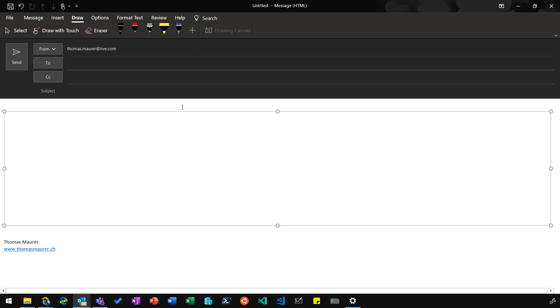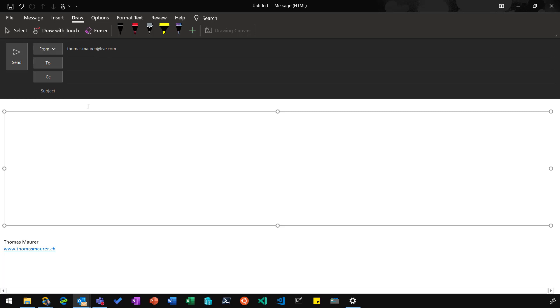I'm going to use the Surface pen, which allows me to write on the screen. If you don't have a Surface or a device with a pen, you can just use the Draw with Touch button here to use your fingers to draw on the screen. So I'm just going to use my pen now to write a quick message.